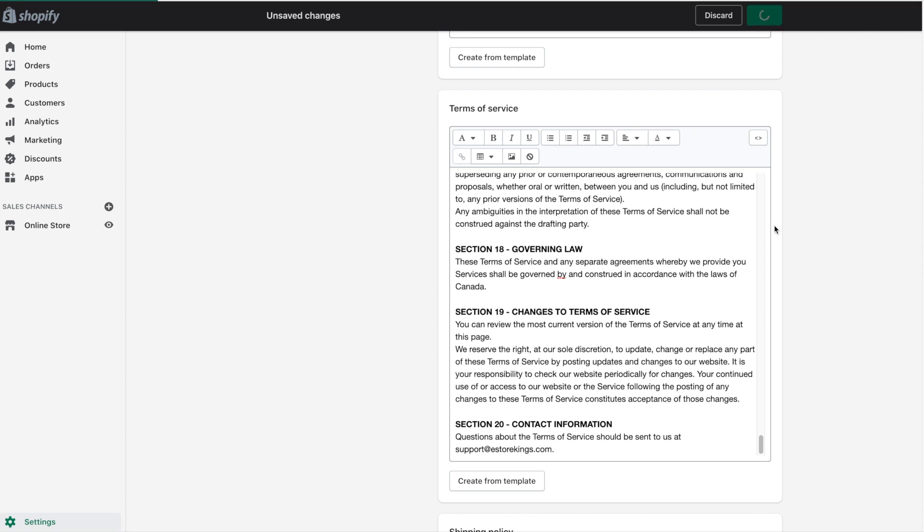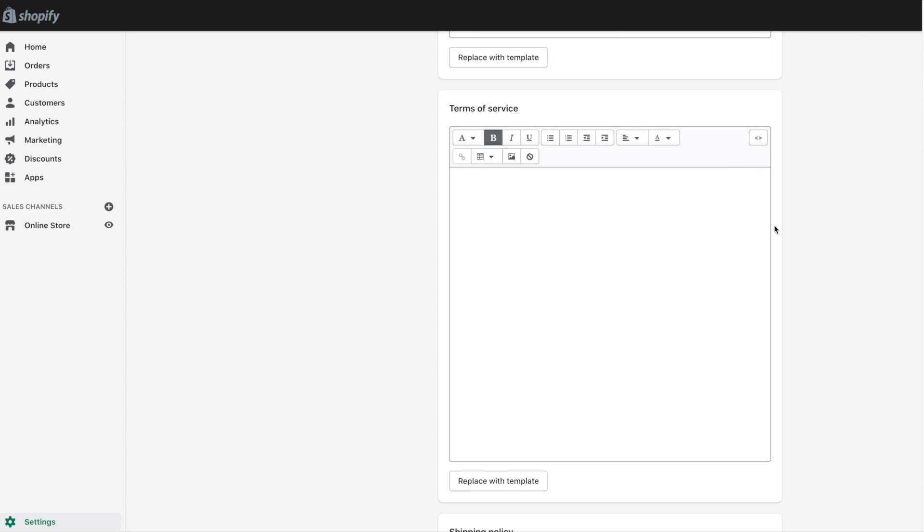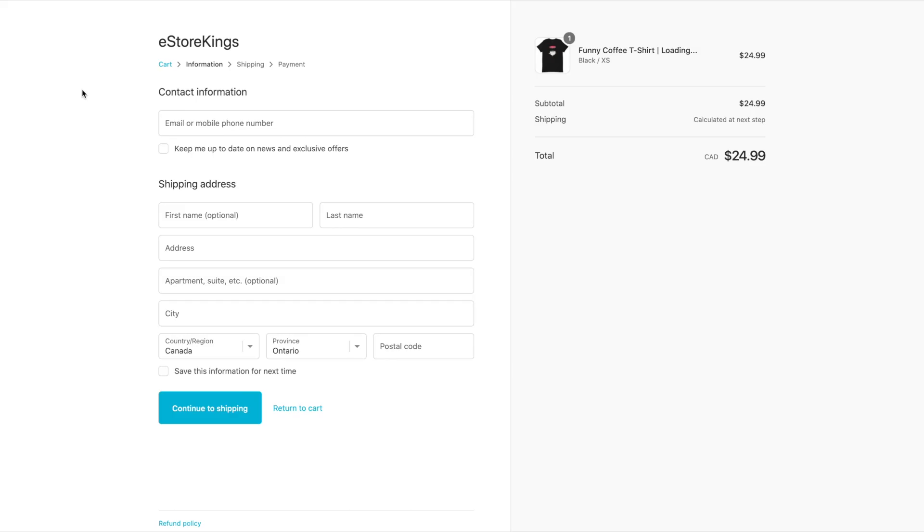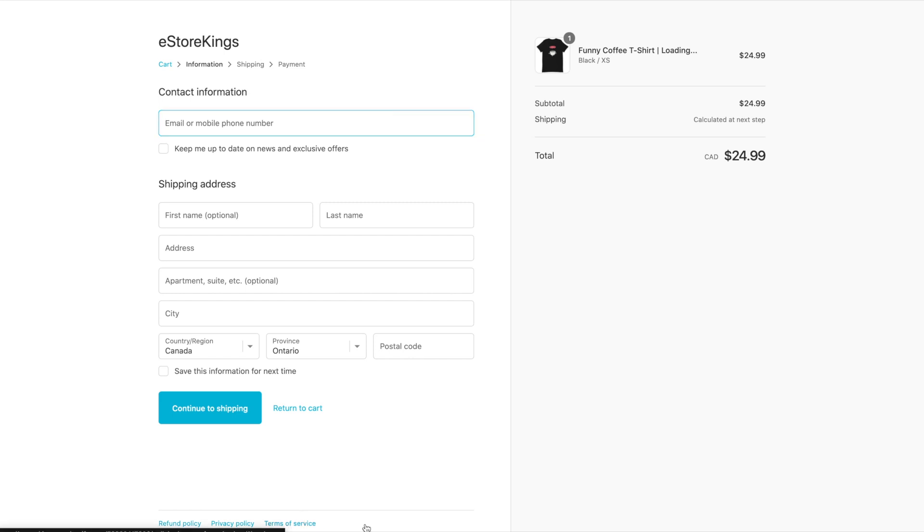If we go ahead and save, the Terms of Service will also appear in the footer at checkout. If we refresh the checkout here, you'll now see the refund policy, privacy policy, and Terms of Service.